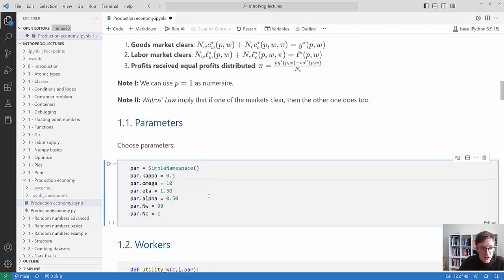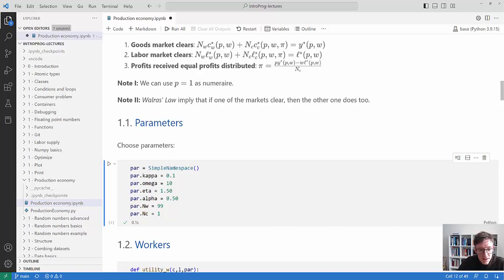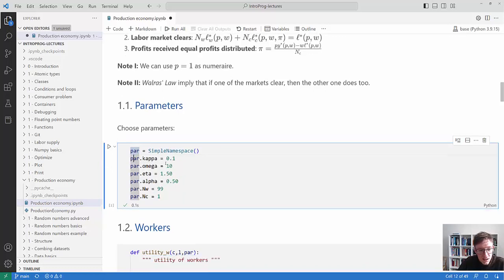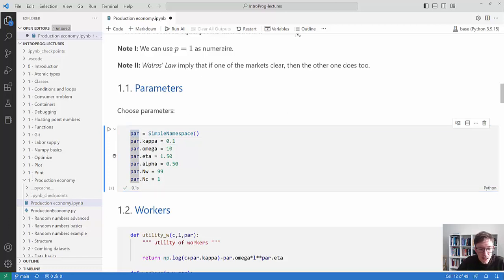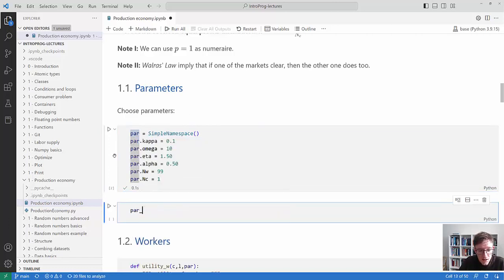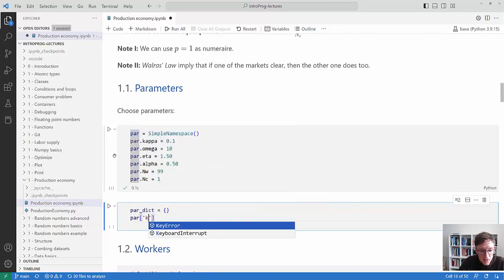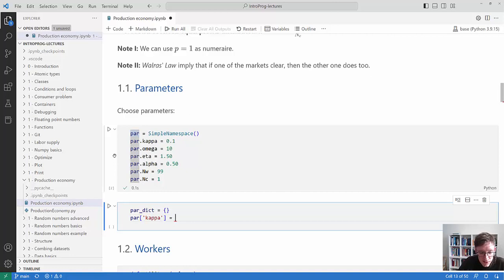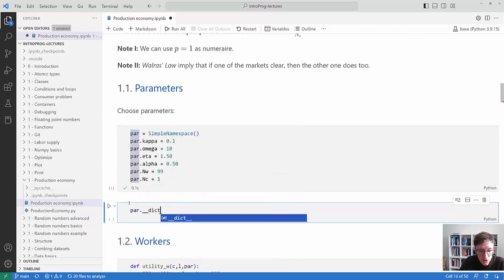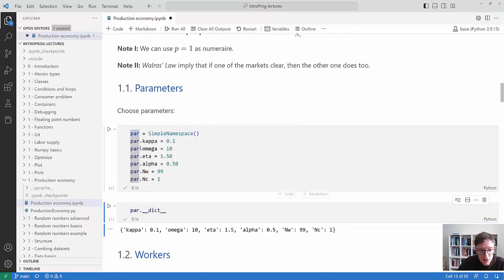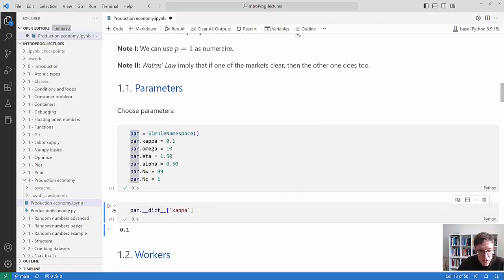Let's set up the parameters. I'm using SimpleNamespace so I just write par.kappa to get kappa and its value. This is very similar to a dictionary - if it were a dictionary you would write it differently. You can actually access the SimpleNamespace as a dictionary using double underscore dict. I like this notation, which is why I've organized it this way.